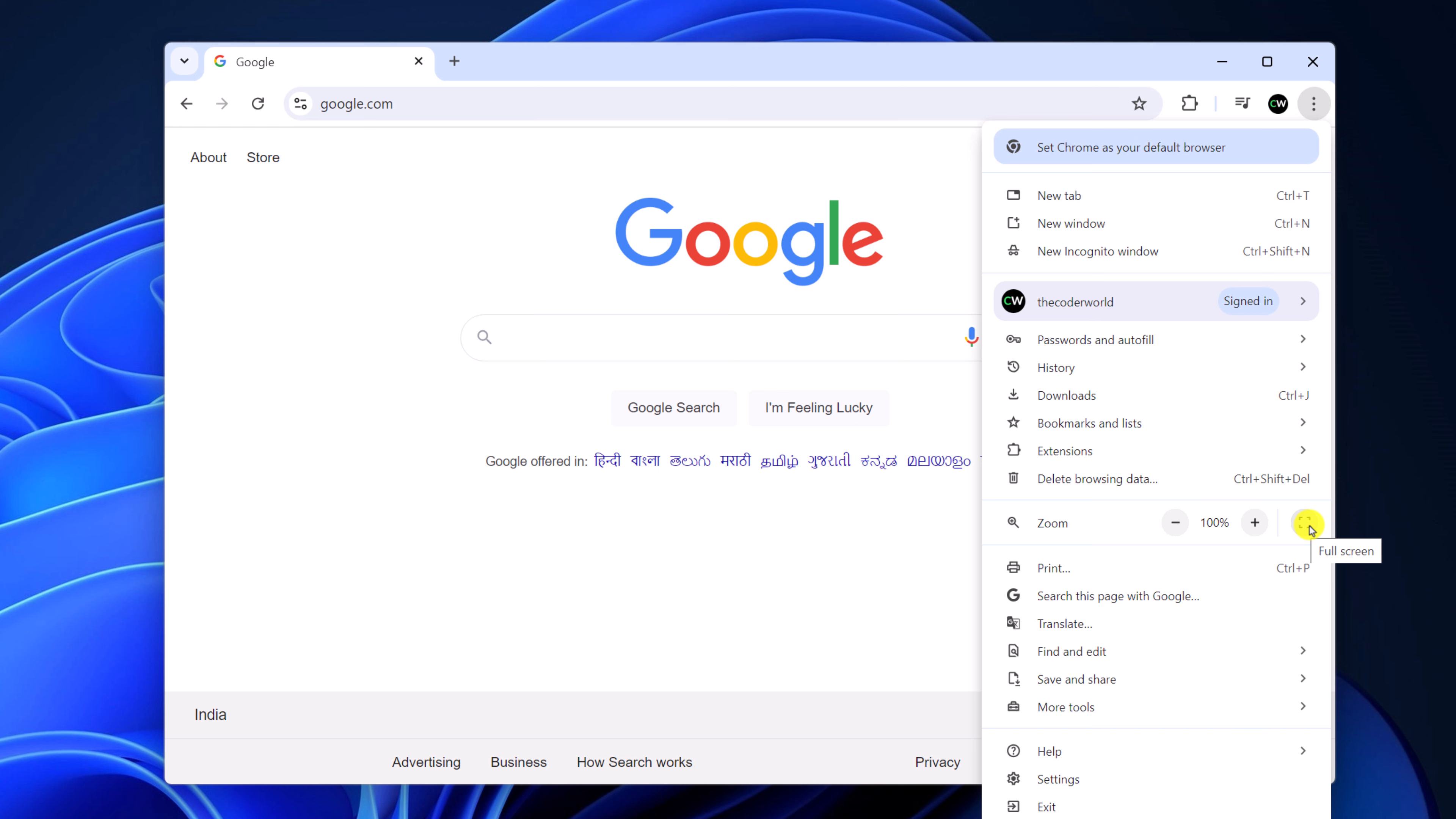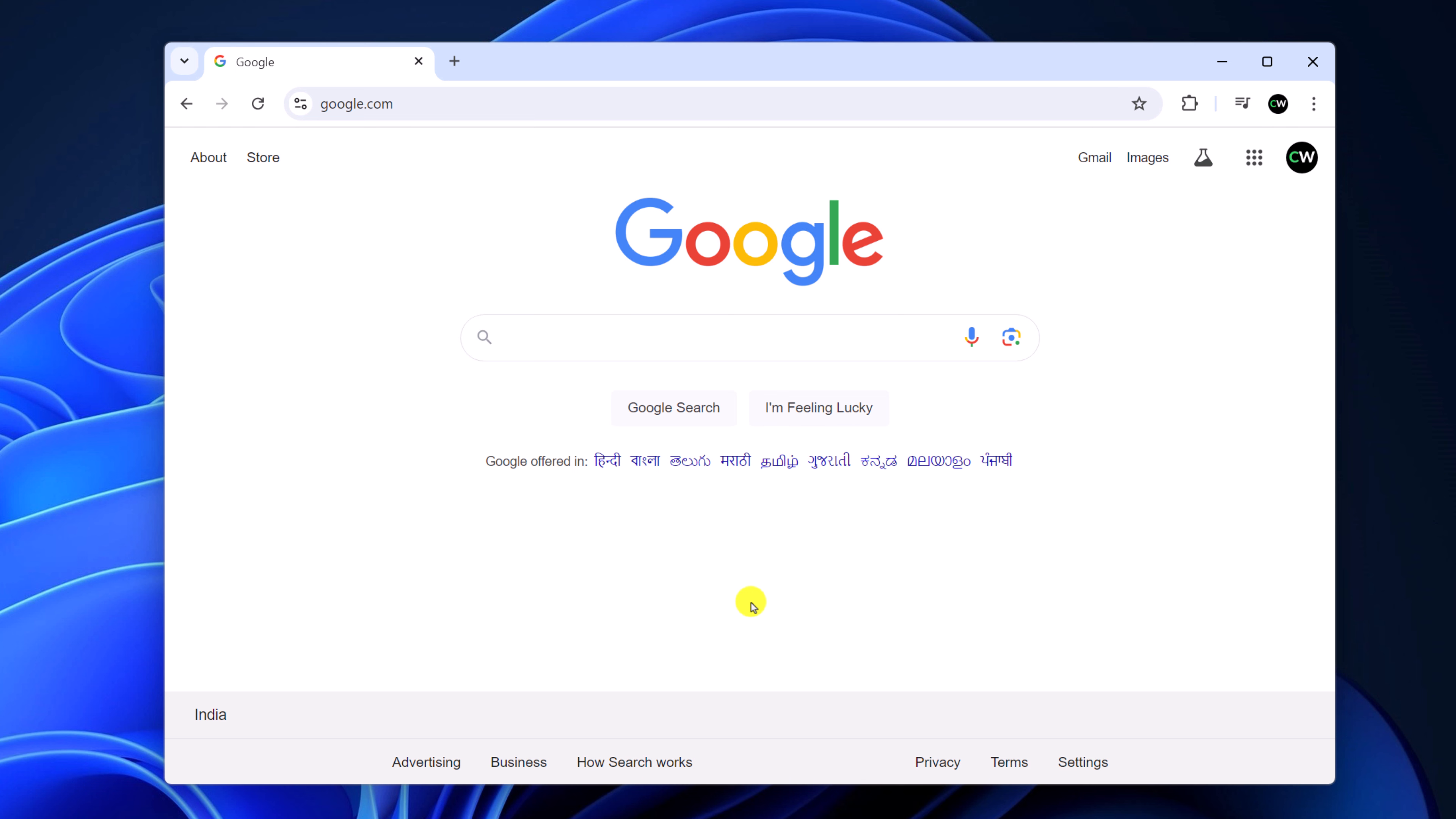You can also enable full screen in Google Chrome using a keyboard shortcut. For that, you can press F11 or Function key plus F11. This will allow you to use Google Chrome in full screen.